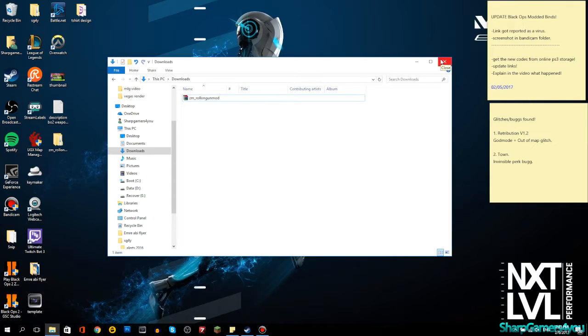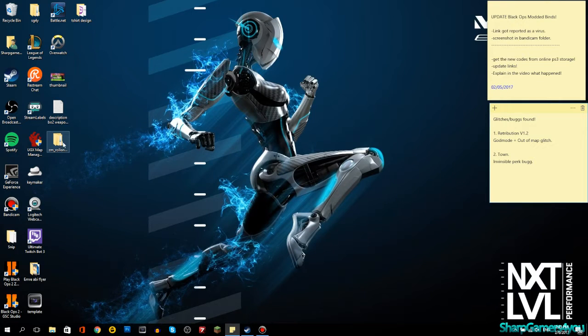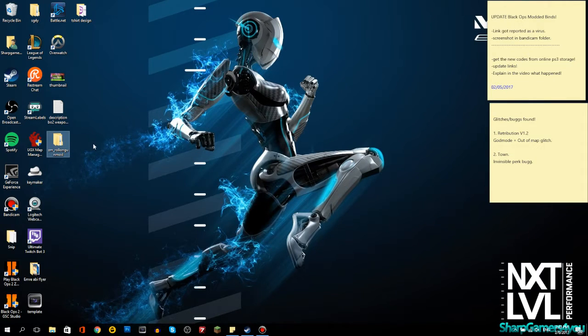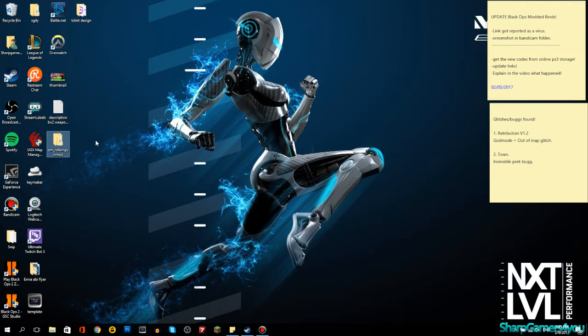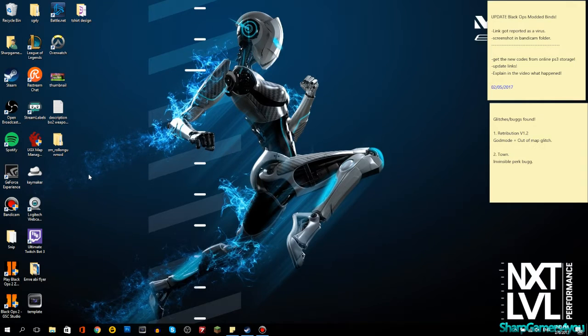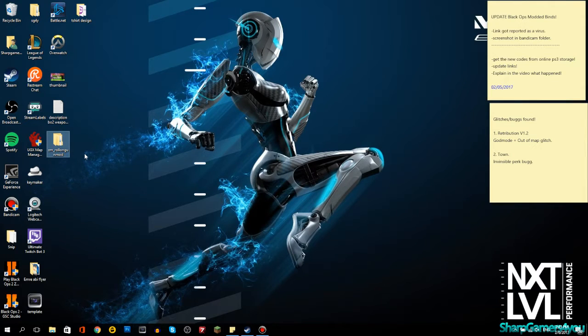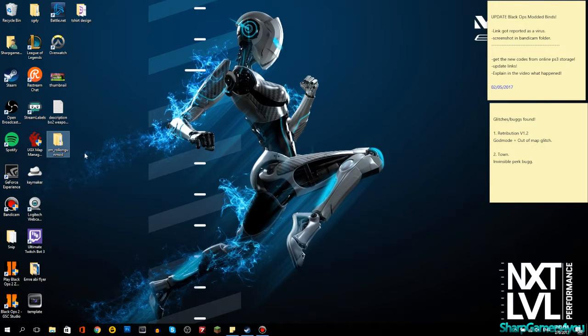Different maps will have different type of weapons. For a fact I know Kino der Toten has the wind staff and the ice staff is located in Five. It also includes some other custom weapons. It has Black Ops 2 weapons, Advanced Warfare weapons, and I'm pretty sure it has Ghost weapons.